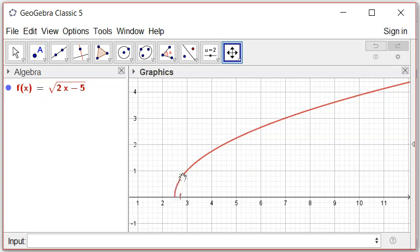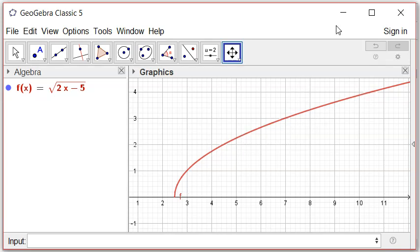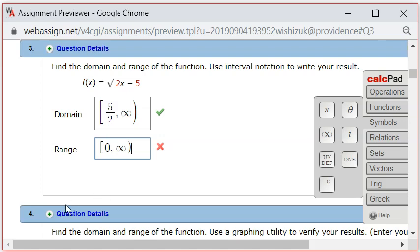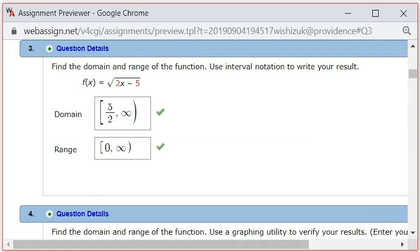And we can achieve any value beyond and including 0. So anything greater than or equal to 0, we can achieve that. So we know that the range is going to be any real number greater than or equal to 0. And in interval notation, this is the notation. Let's check the answer.